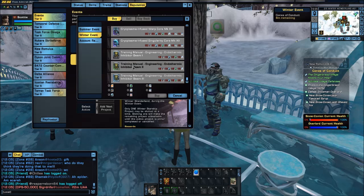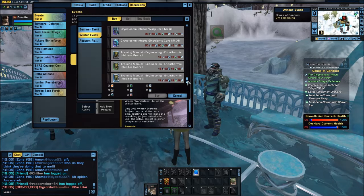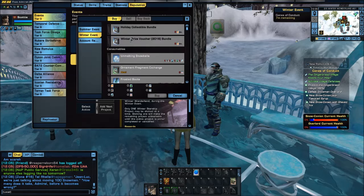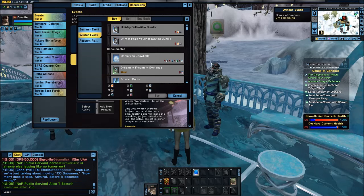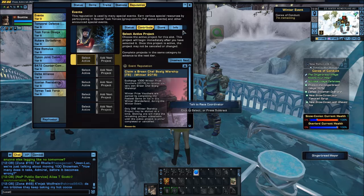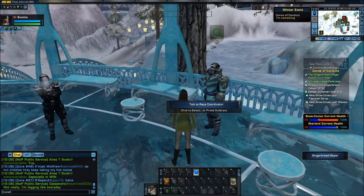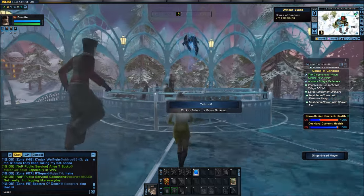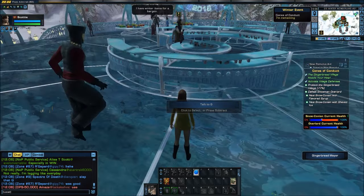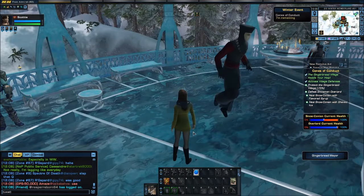The Endothermic Inhibitor Beam is also available — again, not terrible. So these are all the items from the Winter Event Store, which you would need to unlock if you have not done it before, and you need to earn winter event items. Check out my other Winter Wonderland-themed Teacher's Corners to learn what you can do to earn those winter commodities. And I will see you there.